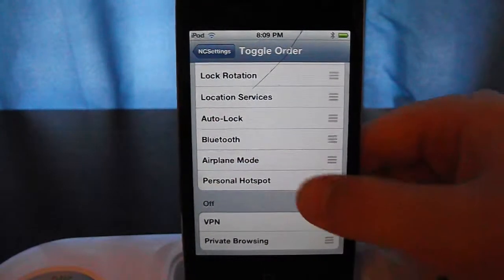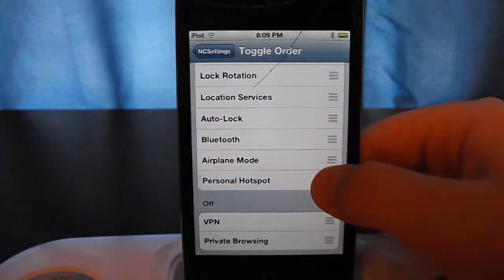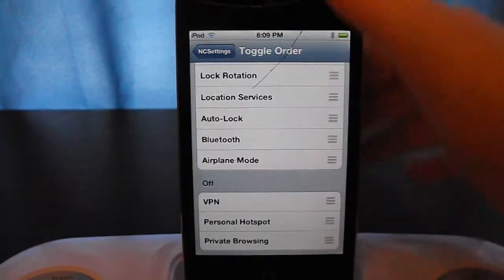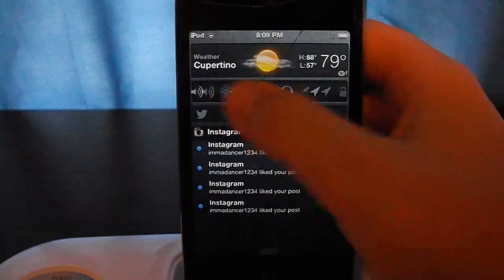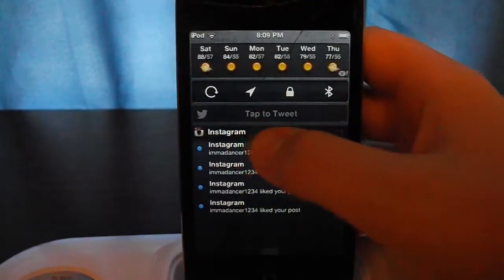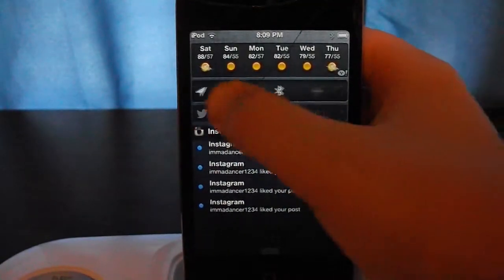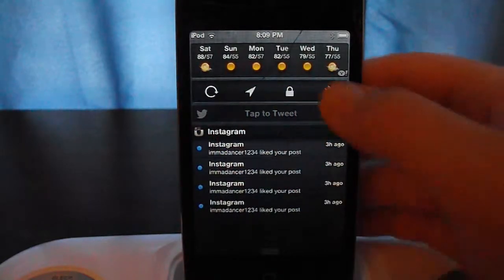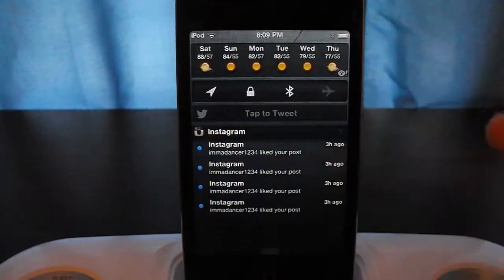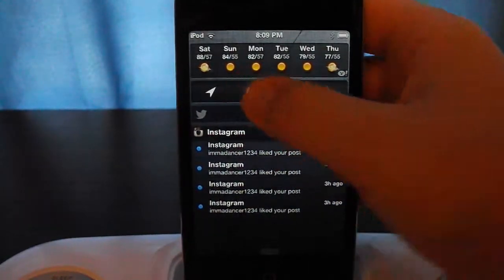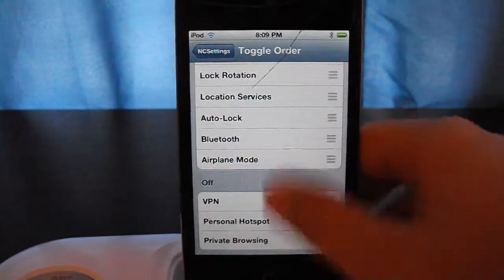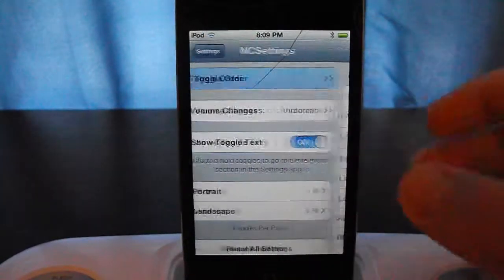For example, personal hotspot — I have an iPod Touch, so I can just move that down. That was the very last one, and now that icon is gone without a respring. I think that's pretty cool.